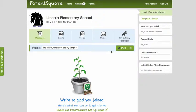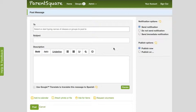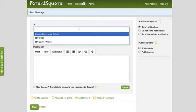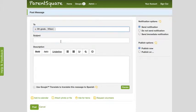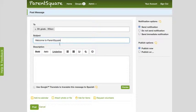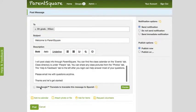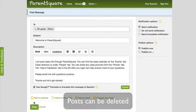First, let's create a welcome post. On ParentSquare Home, click Post. Select your class from the drop-down menu, write the subject and your welcome message, and click Post.